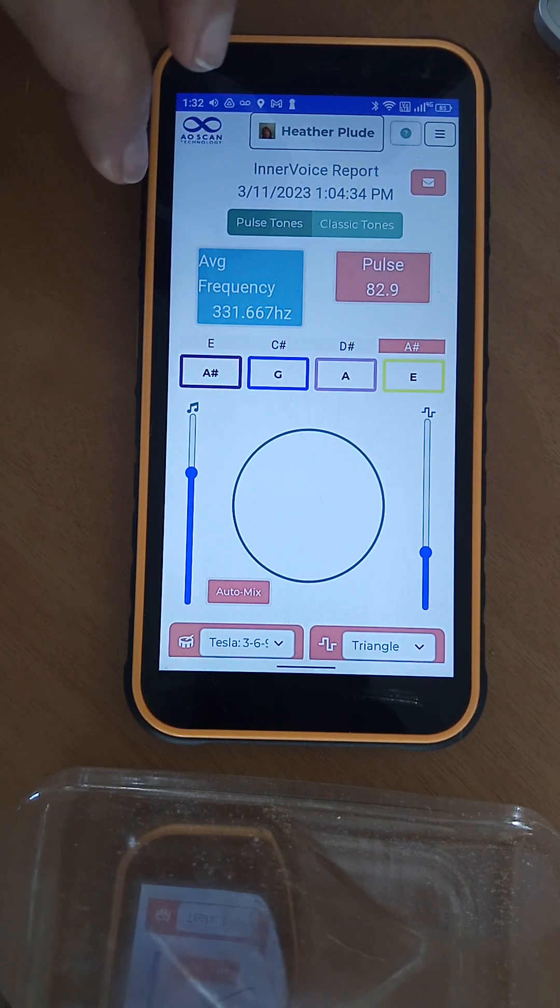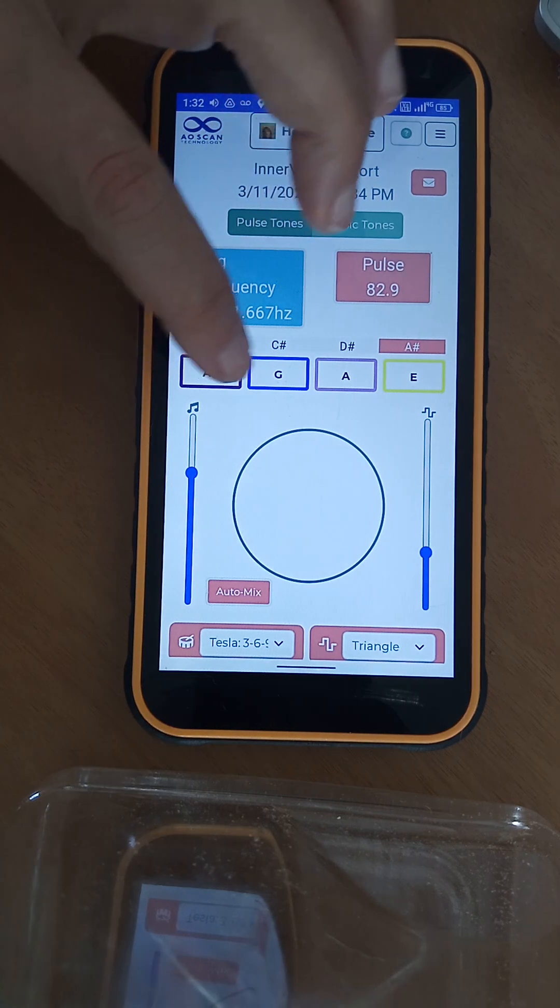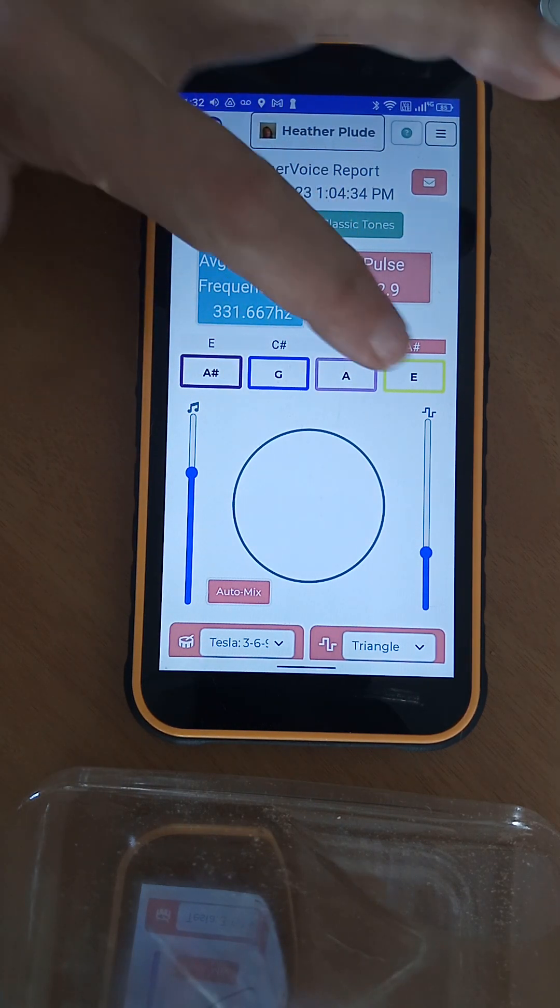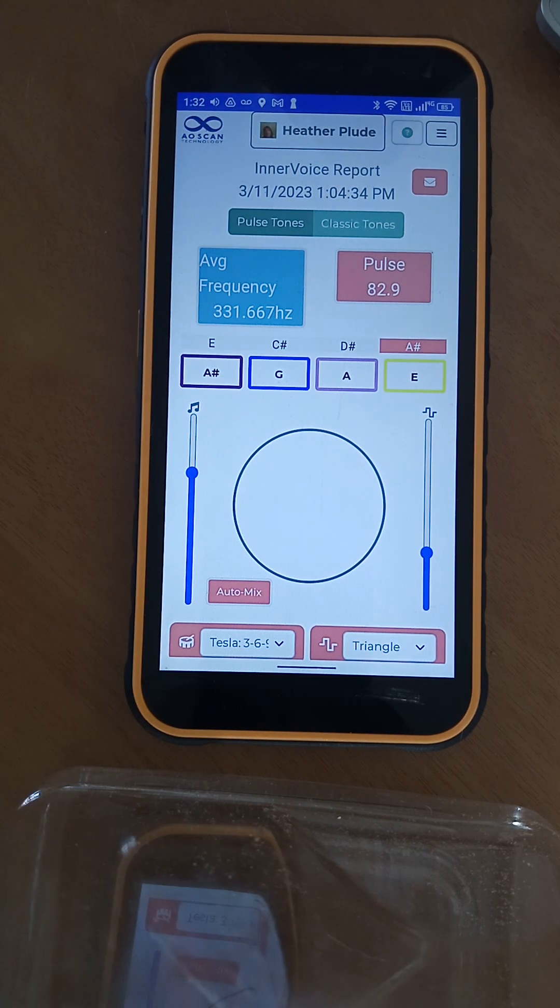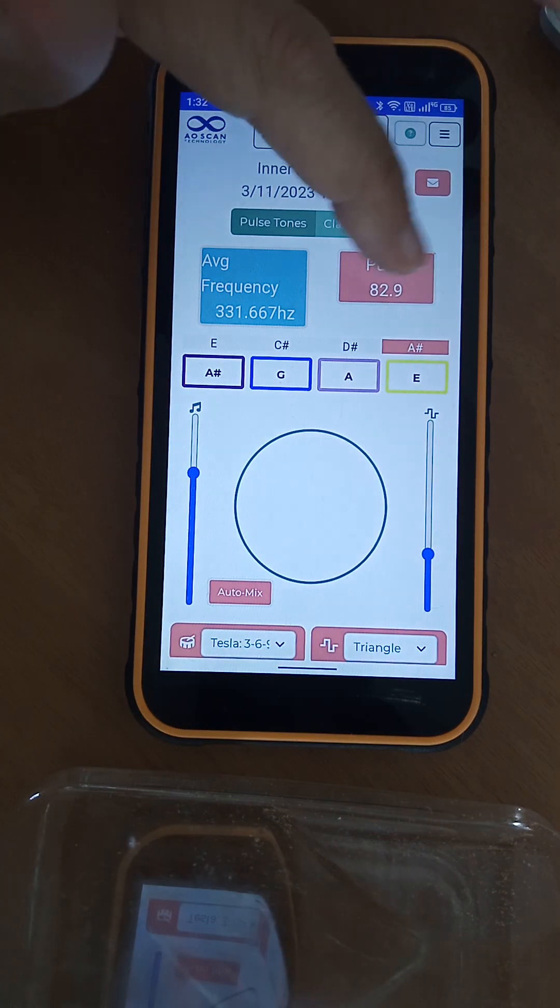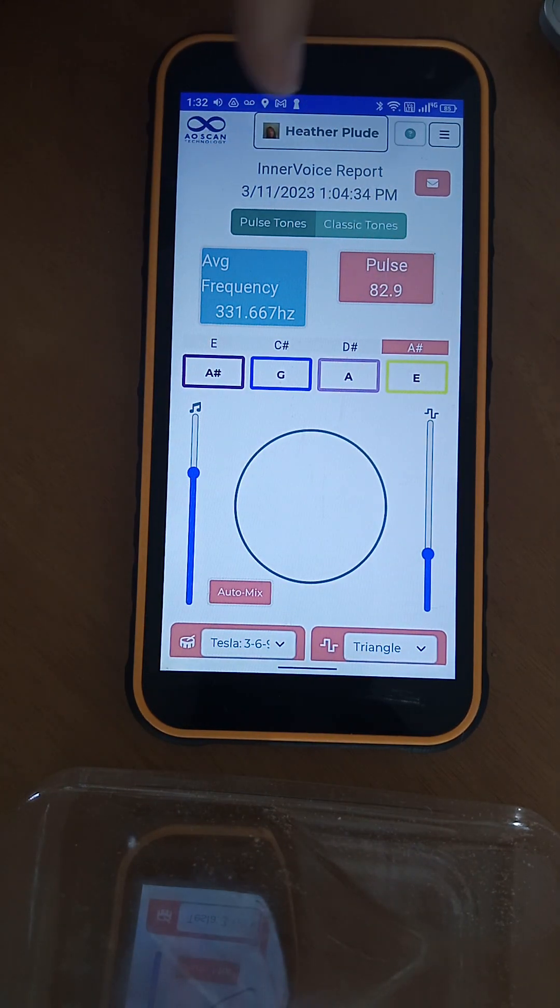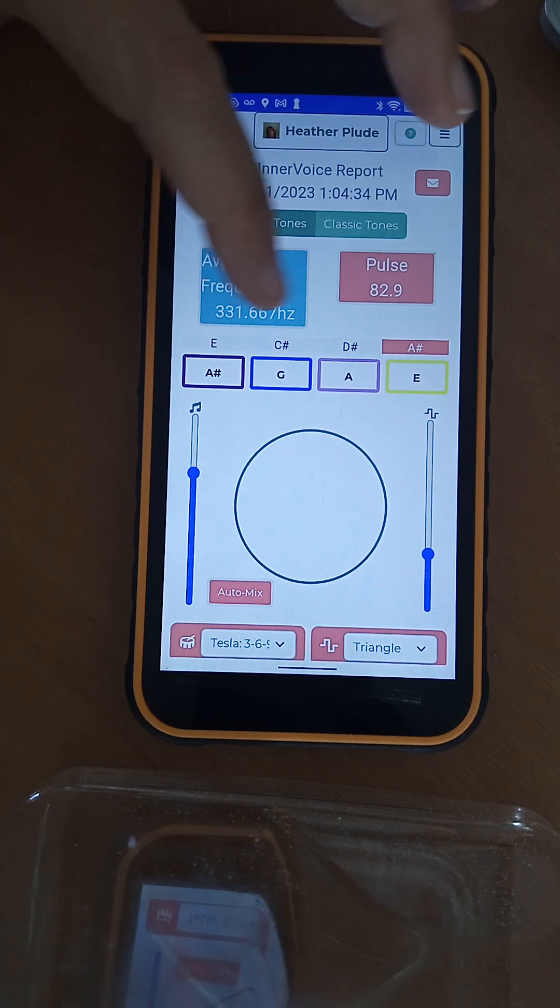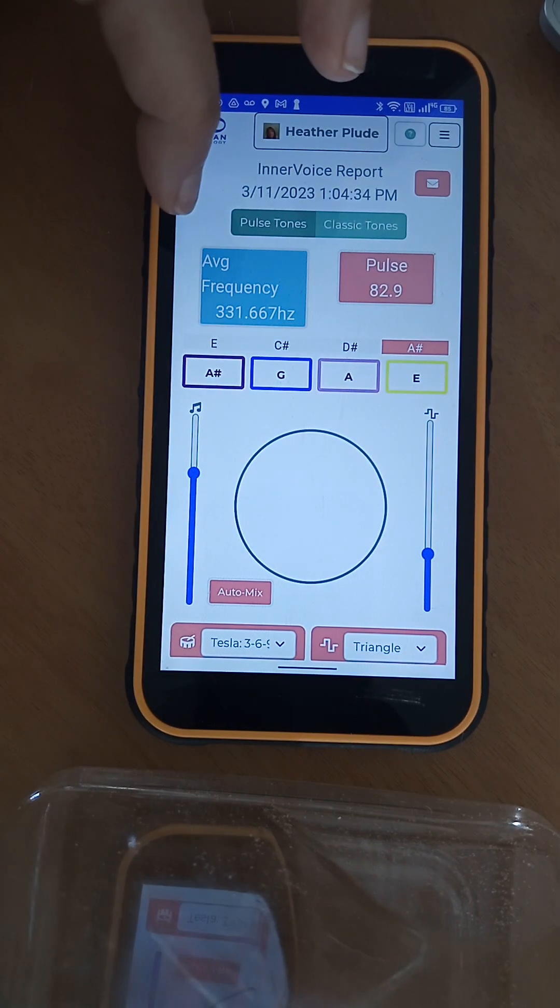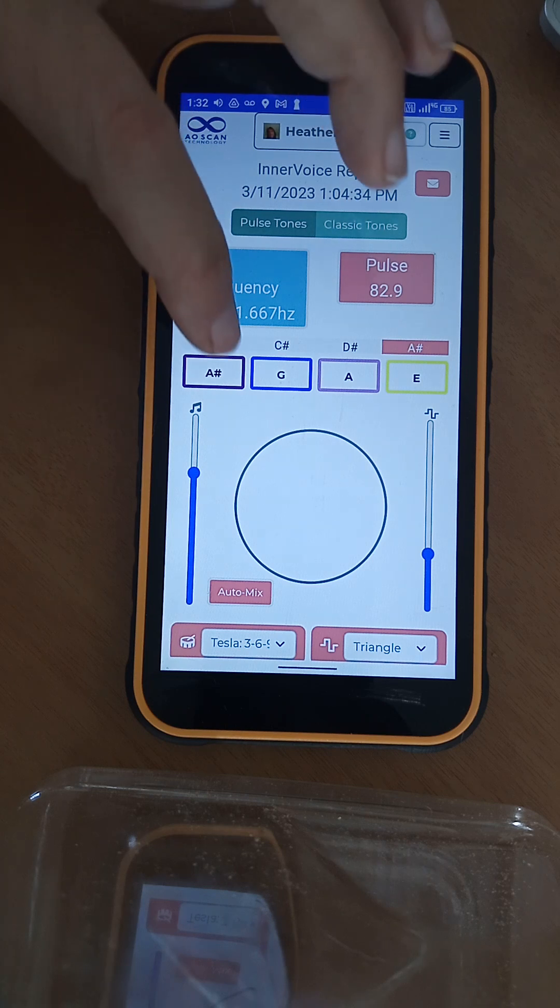He explained what this was and what the range is. I think the range of the pulse is 60 to 120 - can't remember what it's for. He explained the average frequency, didn't really give like where we want to be I don't think, but maybe I missed it.